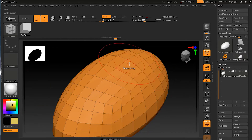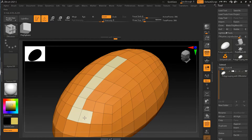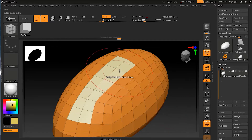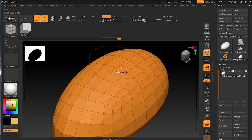With the Z Modeler brush you can create polygroups. To create a polygroup, you just have to press Alt on your keyboard and drag over the surface that you want to be a polygroup. It will turn white — it will always be white in color. Let me undo that.